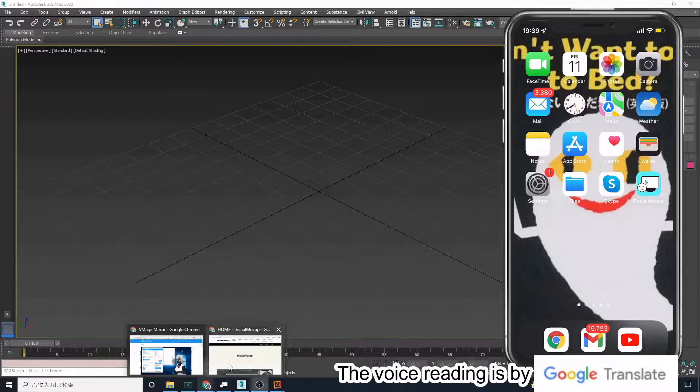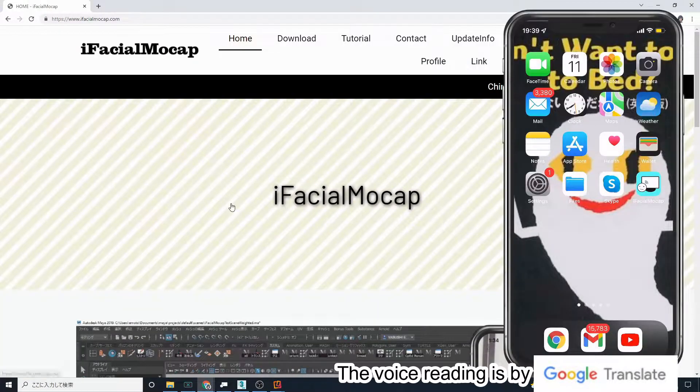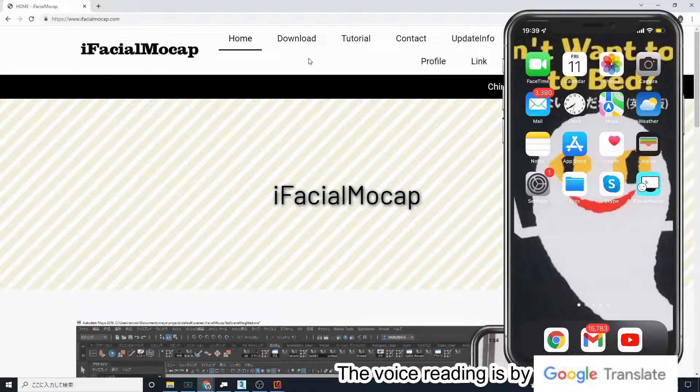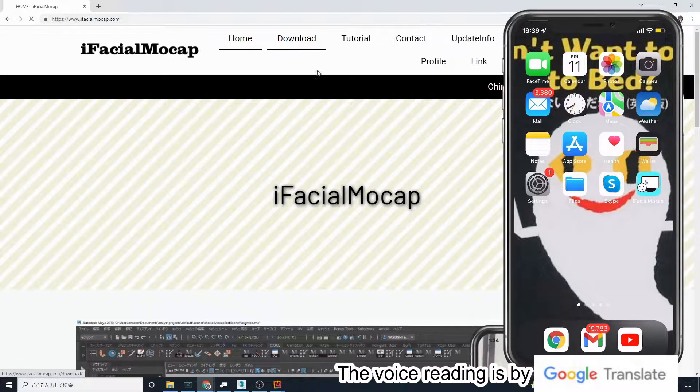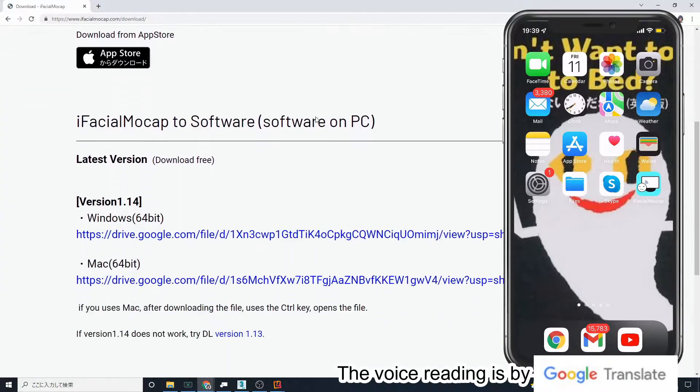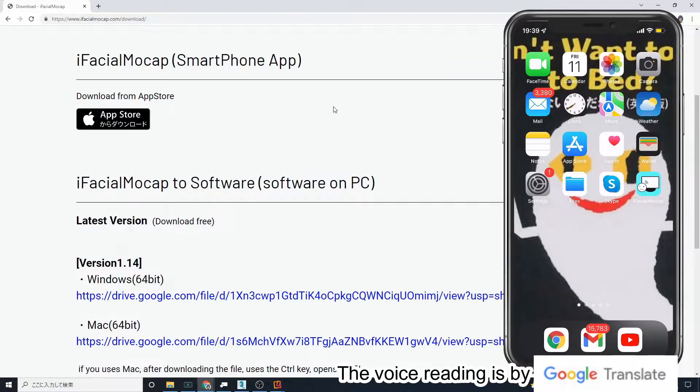After you have installed the iOS app, go to the website of iFacial Mocap and you will find a download tab. Go there to download the desktop app of the software.